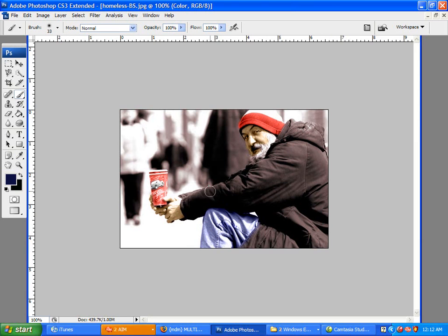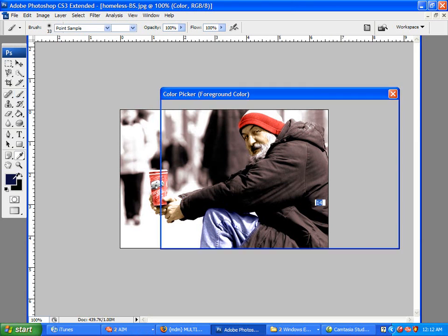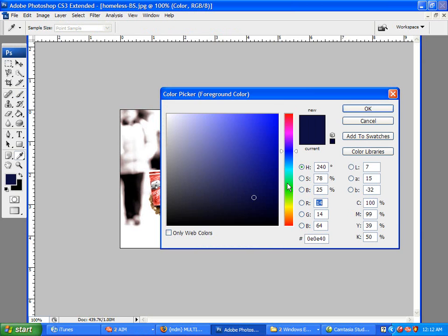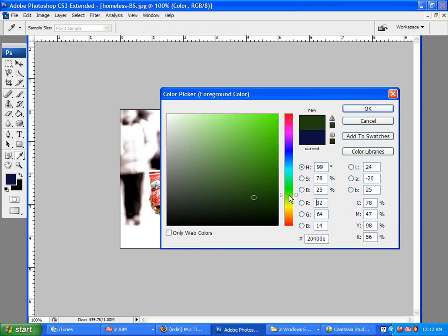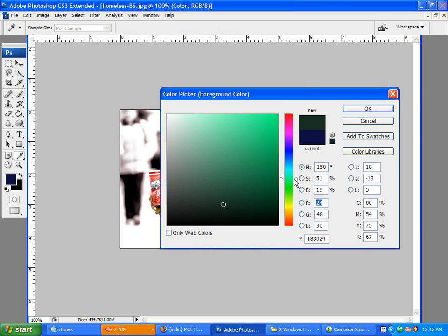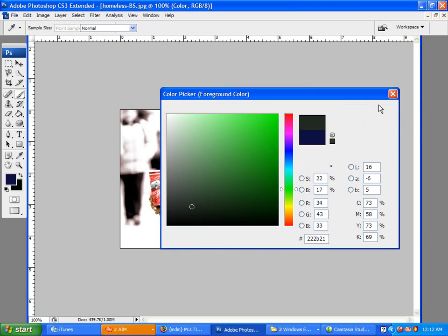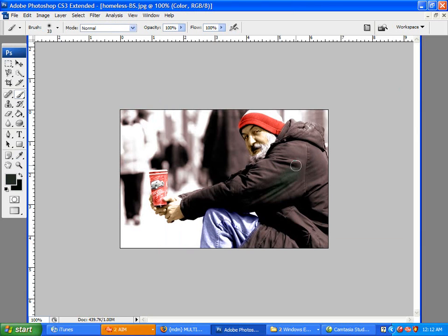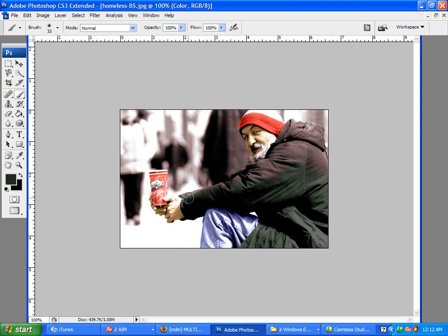Now for his jacket. I think like a forest green or a little bit more blue than that would look nice. Greenish blue, maybe. Yeah, this looks good enough. Good enough for the example, anyway.